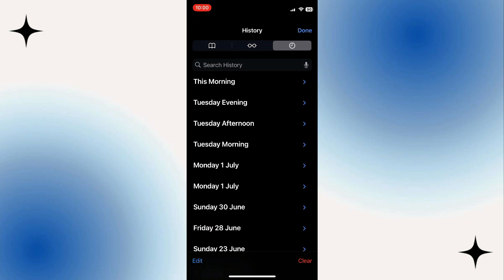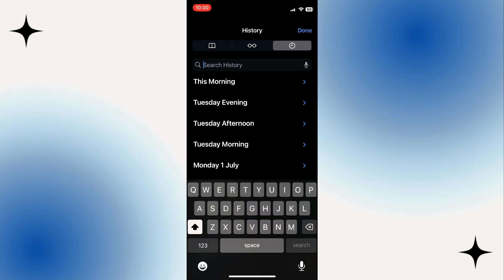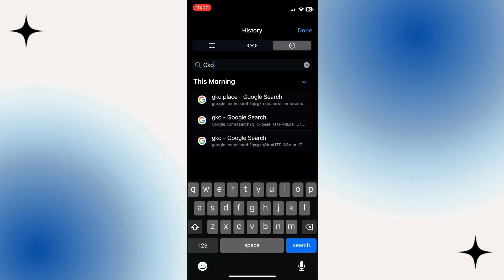So if there is a keyword or a certain word you were looking for in the history, then of course you can go ahead, press into the search box and search for a particular word using the search feature here. And this is going to bring up all the results with Google in this example. So that is how to see Safari history on iPhone.